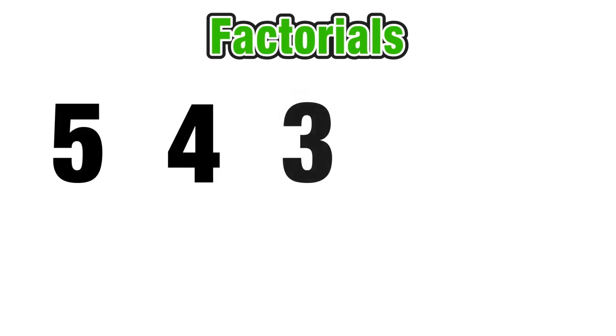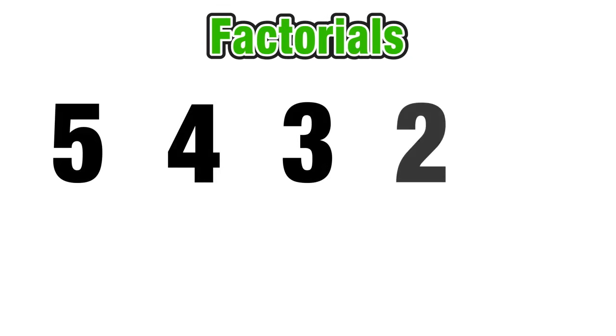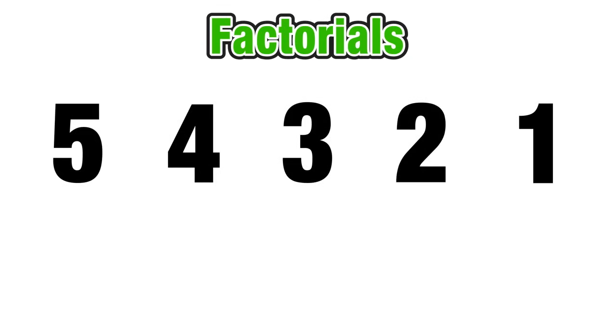Hey everyone and welcome to this short lesson on factorials. We're going to start off by looking at a set of descending positive integers from 5 all the way down to 1.